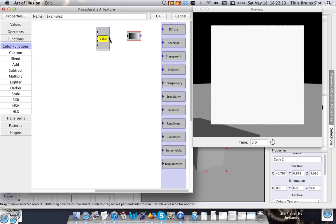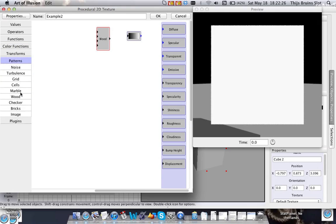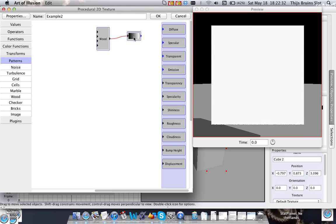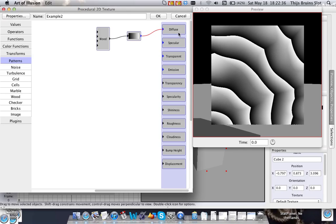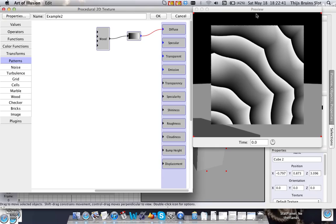So let's get the output of this wood pattern that I selected here, just for an example. And let's connect it into this custom color function and connect the color into the diffuse color box. And as you can see the preview changes. And I'm going to explain what's going on here.